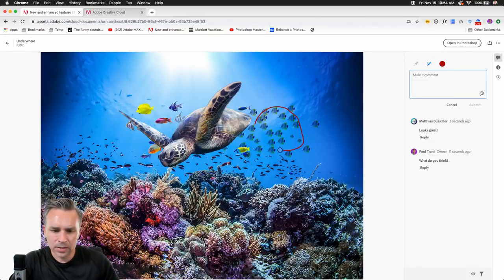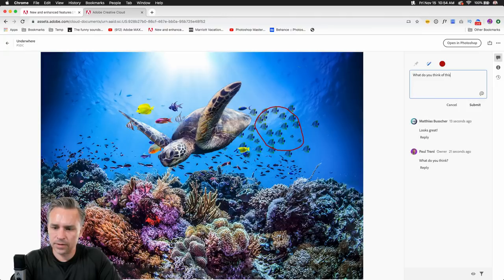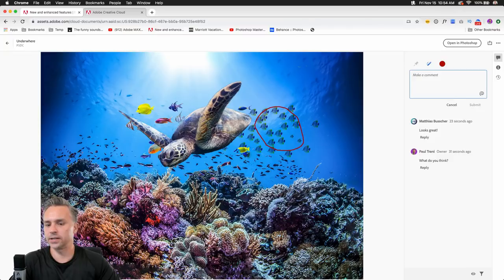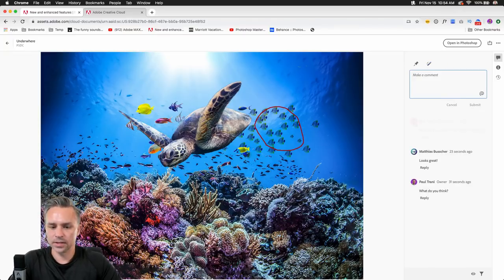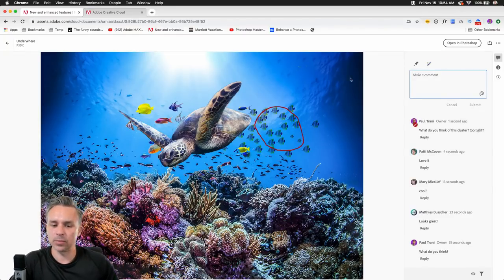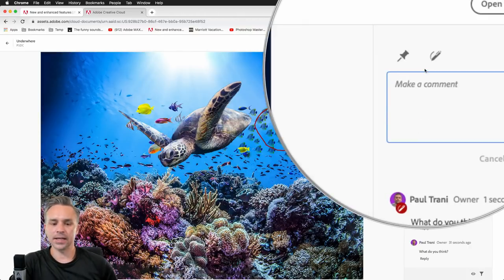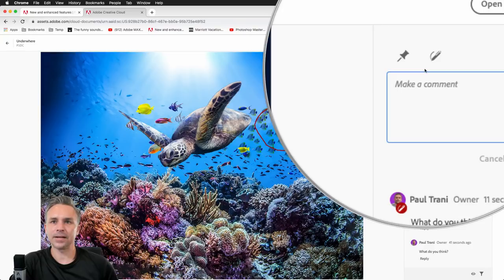As I draw right here over this area, I can say 'what do you think of this cluster? Too tight?' — that's what I'd say to my designer friend. I think they're still bunched up and I'd want to scatter them out. I actually drew on that image and added a comment.